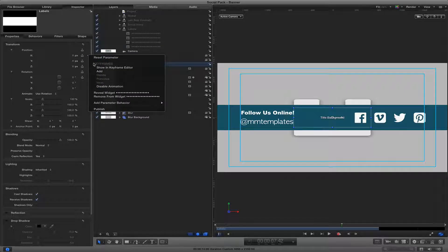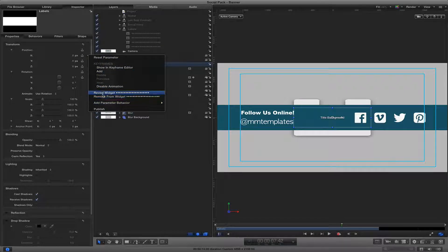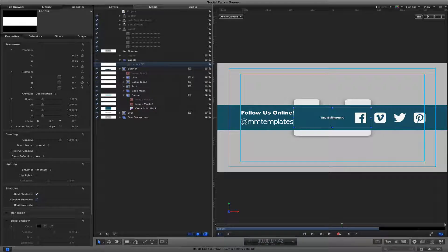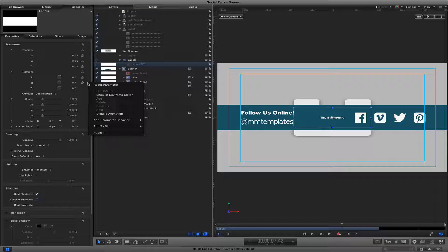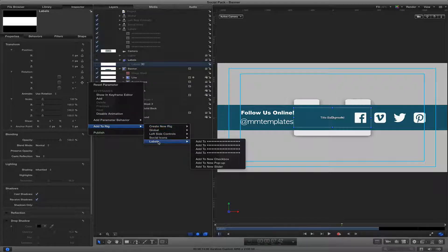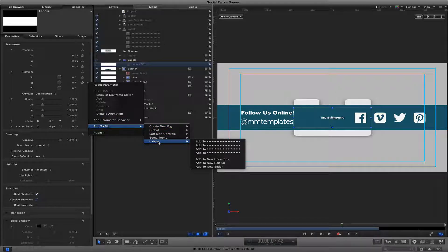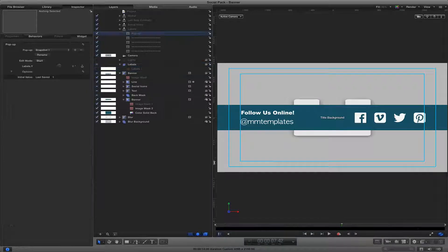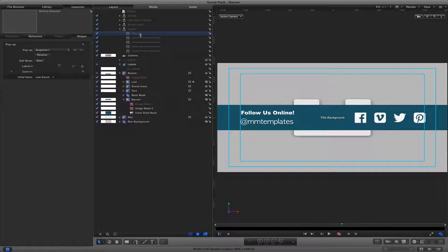And then what I do is I add this to a rig. So let me start from scratch here. So I add this to a rig and I have one already created called labels. And then I create a pop-up rig.